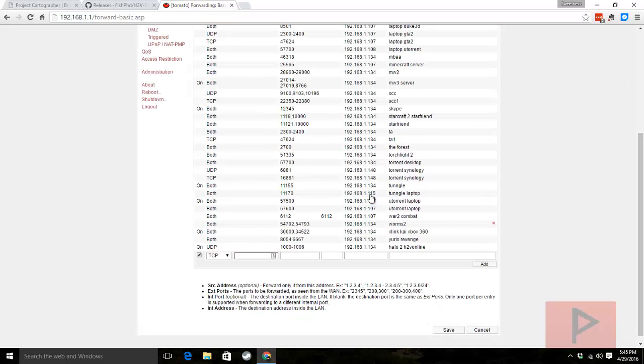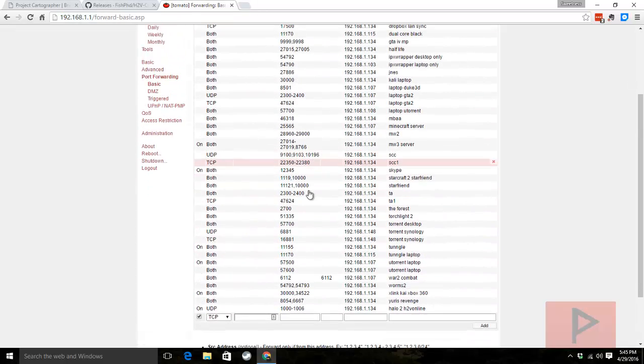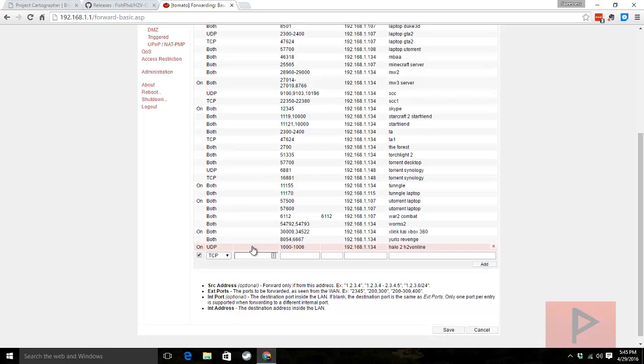So here's my router configuration. I already logged in. I made a rule 1000 to 1006 for my internal IP address for my desktop PC and I saved it and I'm good to go.